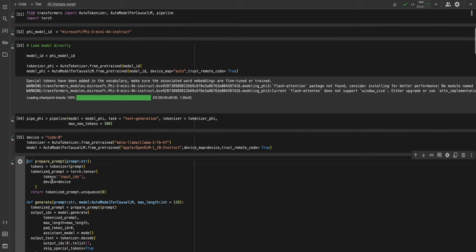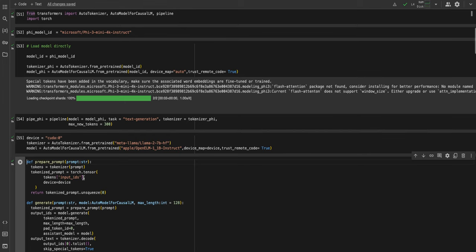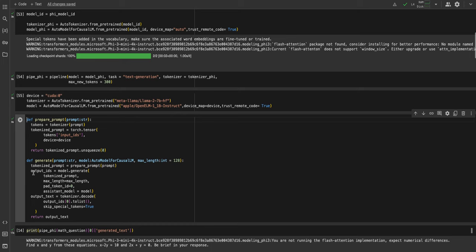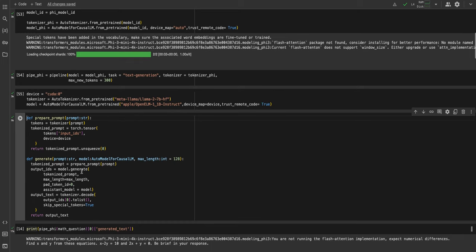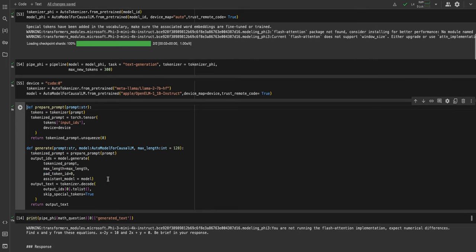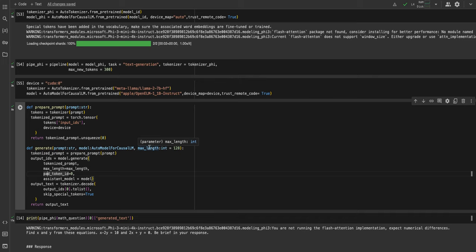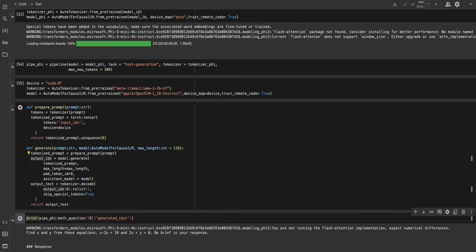You have to pass the tokens, then make it a torch tensor and move it to the CUDA device or CPU if you're using it. You have to unsqueeze the prompt. To generate, you have to get the output IDs from the model. They are in the code which Apple has provided. They also pass an assistant model, so I'm passing the same model as the assistant model here. You have to mention the pad token ID as zero and the max length. Then you have to get the output text by decoding the tokenized output.